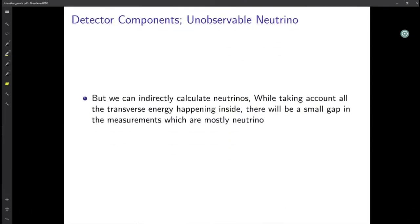However, we can indirectly calculate the presence of neutrinos. When accounting for all the transverse energy and momentum happening inside the detector, there will be a small gap in the measurements — that missing transverse momentum is attributed mostly to neutrinos. I'll now hand over to Pughal.